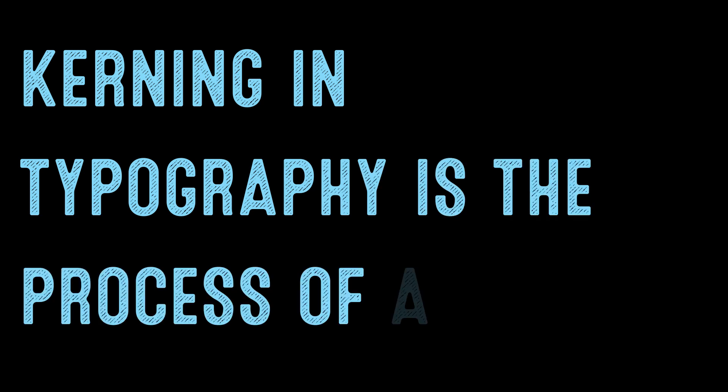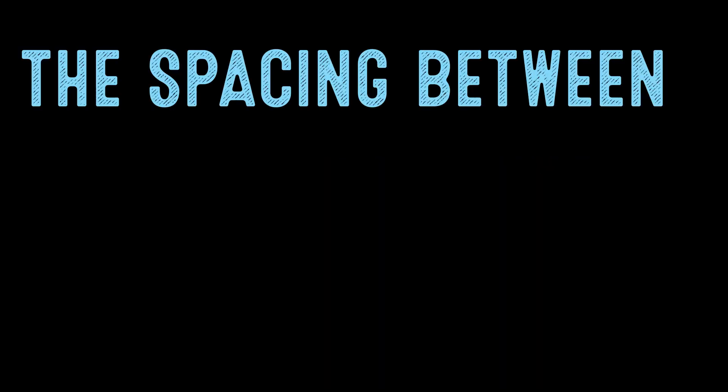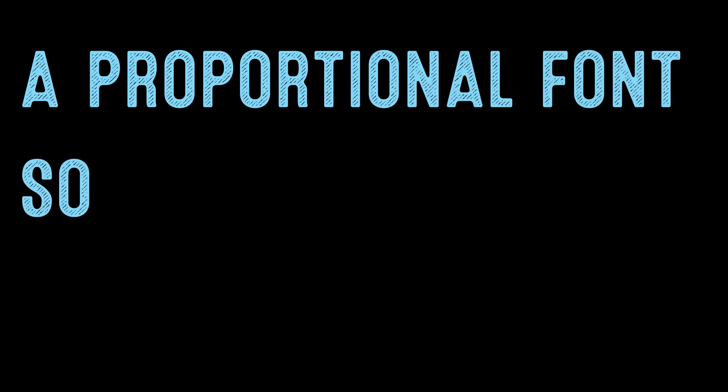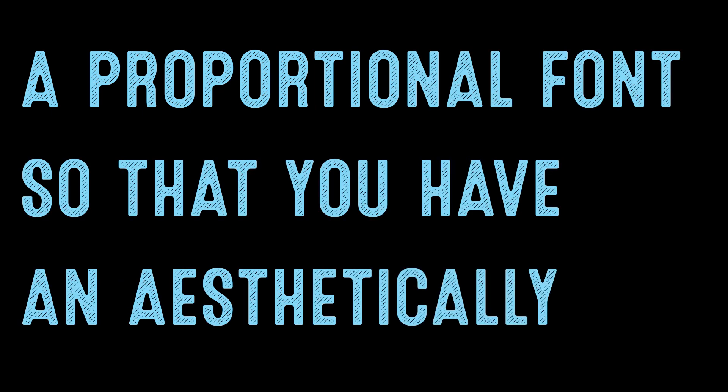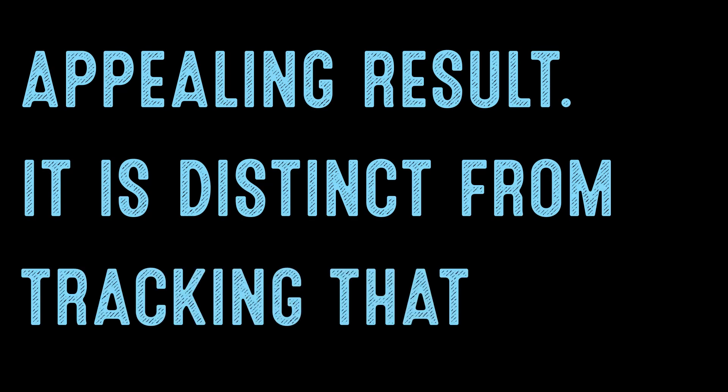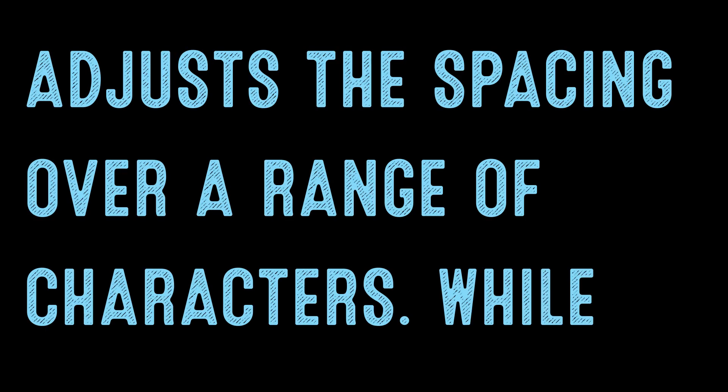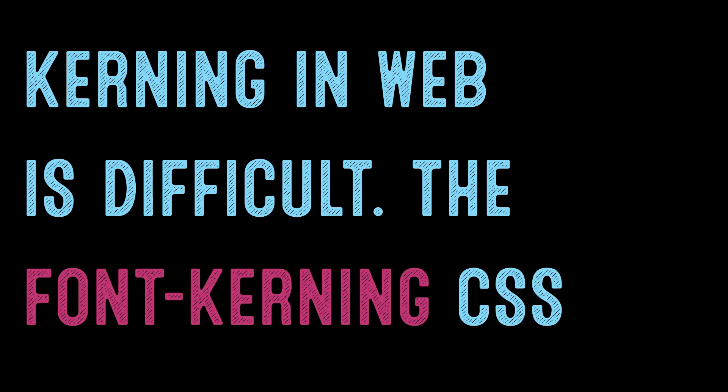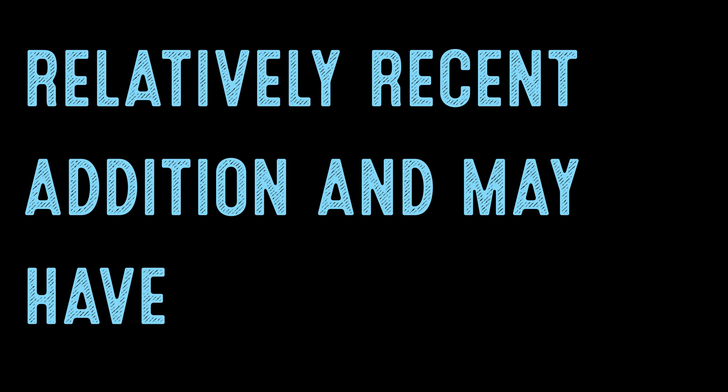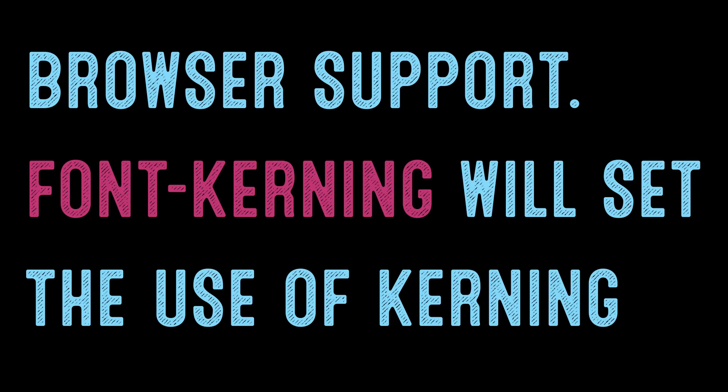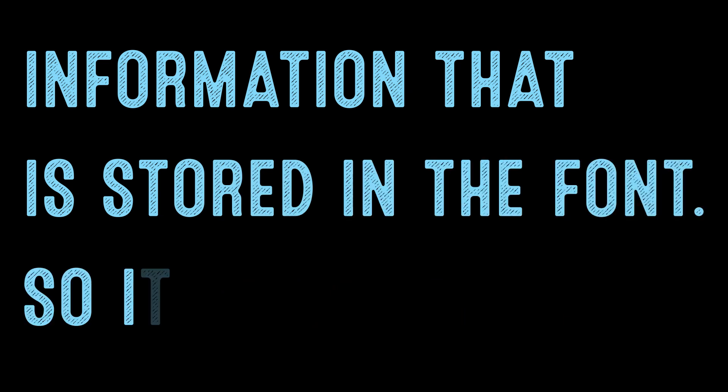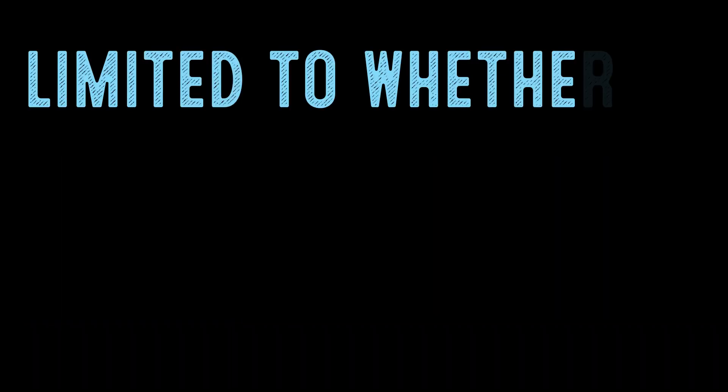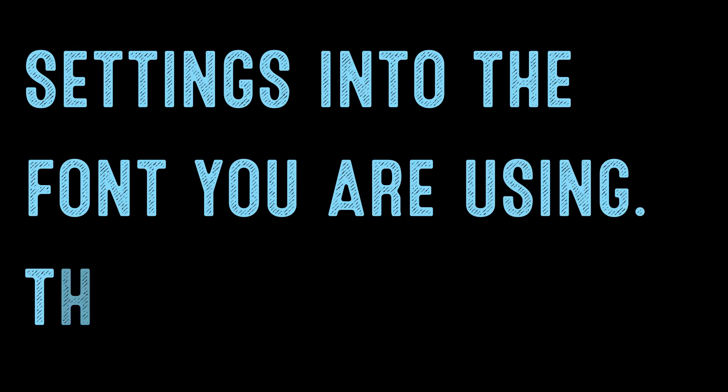Kerning in typography is the process of adjusting the spacing between characters or letter forms in a proportional font so that you have an aesthetically appealing result. It is distinct from tracking that adjusts the spacing over a range of characters. While there are some equivalents to adjust tracking with web typography, traditionally adjusting the kerning in web is difficult. The font-kerning CSS property attempts to remedy this failing. It is a relatively recent addition and may have inconsistent browser support. Font-kerning will set the use of kerning information that is stored in the font, so it would be limited to whether the web typographer has built in these settings into the font you are using.